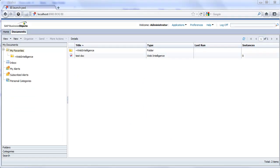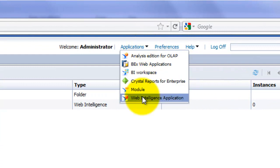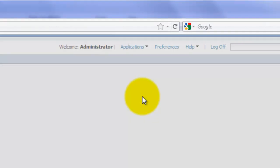All right, so I'm logged in to BI launchpad as the administrator, so I'm going to go ahead and select Applications, Web Intelligence, Application.